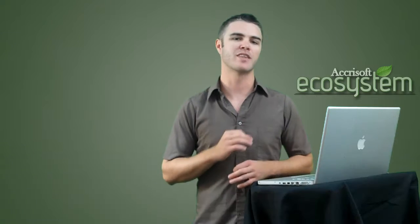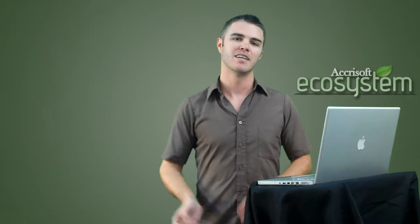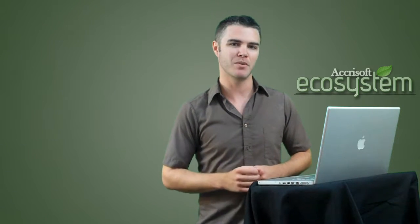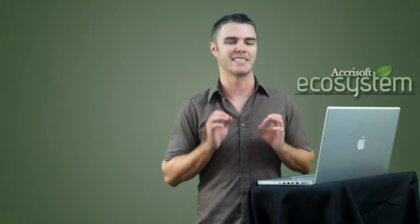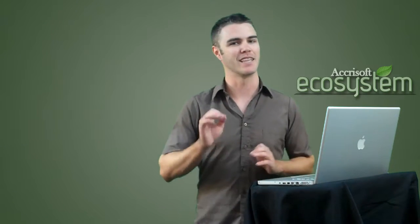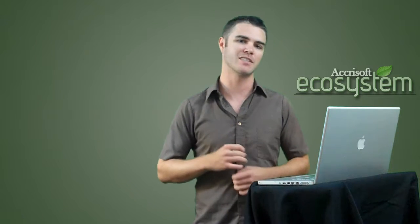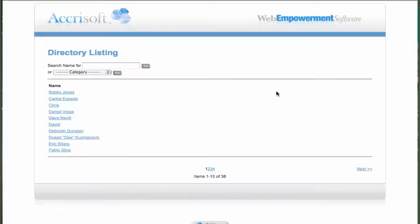This works with any lister but for this example I just created a simple directory with a list of names. So let's get right to it and let's look at the default lister layout. Here you can see our list of names separated into pages.